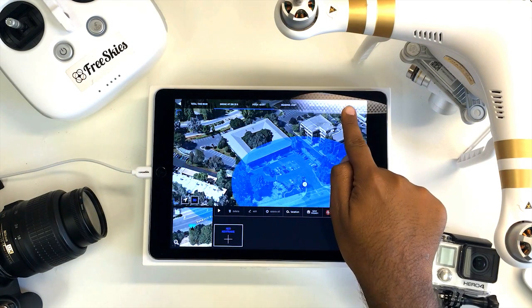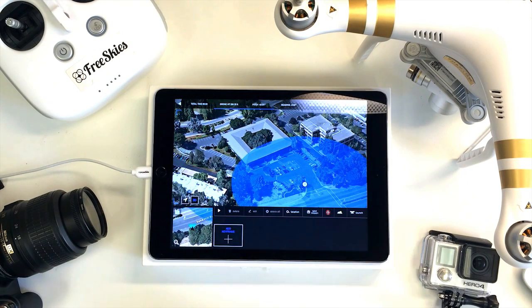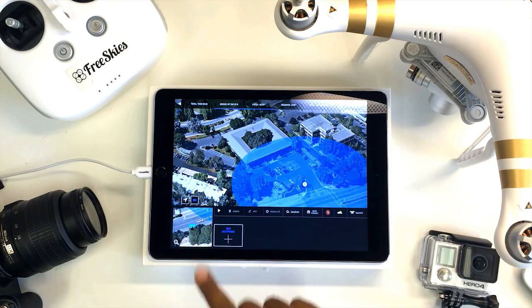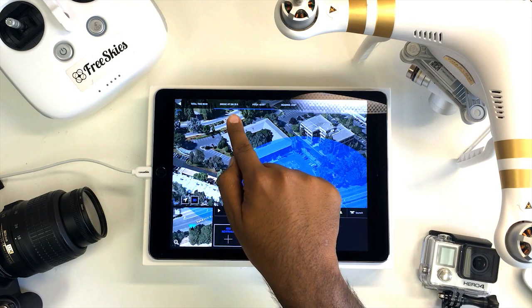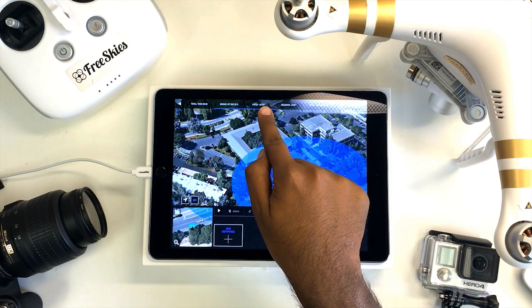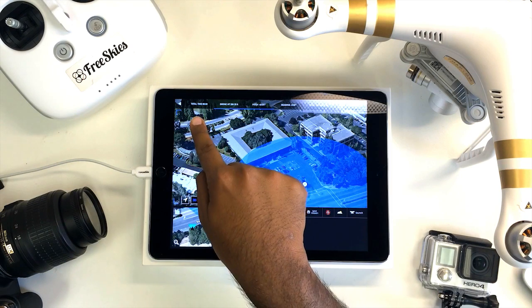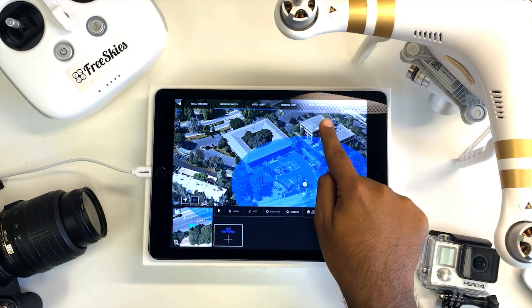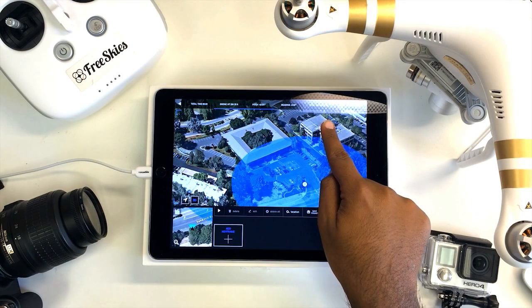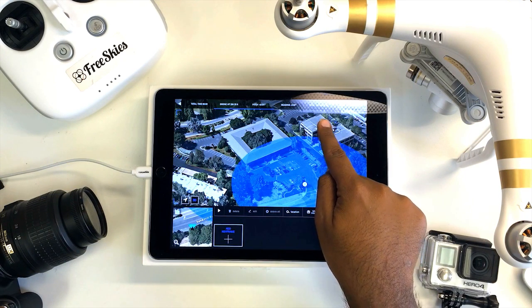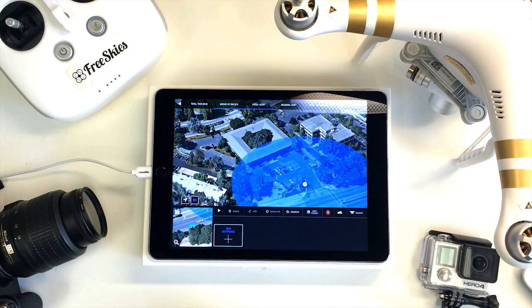This panel at the top gives you more specific details about your keyframe, such as the height of your drone and the camera pitch of the aircraft. You can also check the total time and total distance that this mission will take to accomplish, along with the estimated battery consumption.